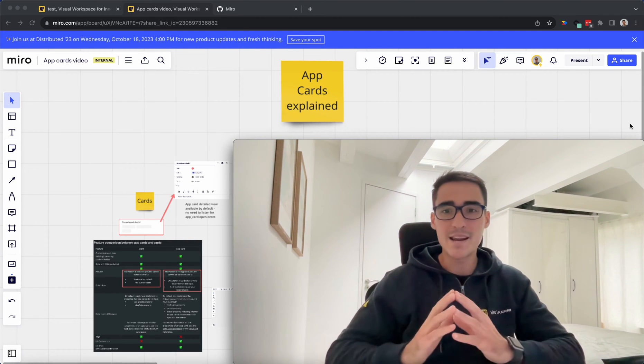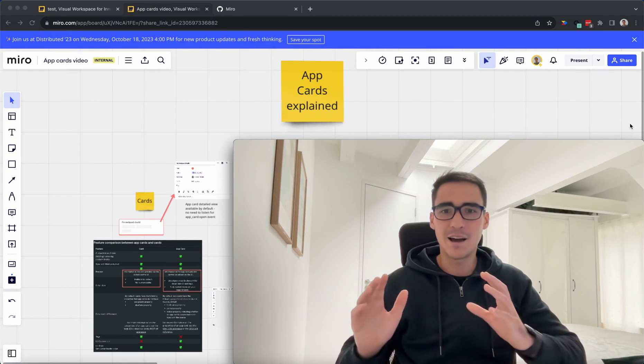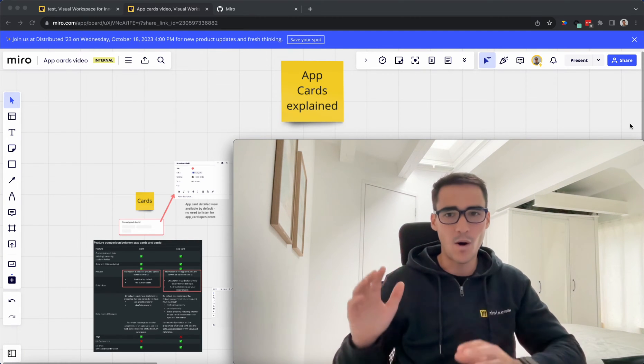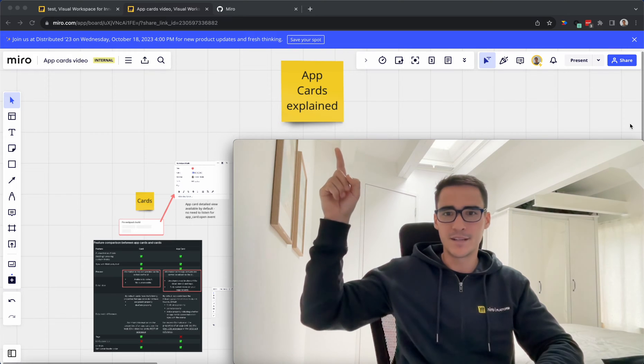Hi everybody. My name is Jorge Parutu, and today I want to talk to you all about AppCards.